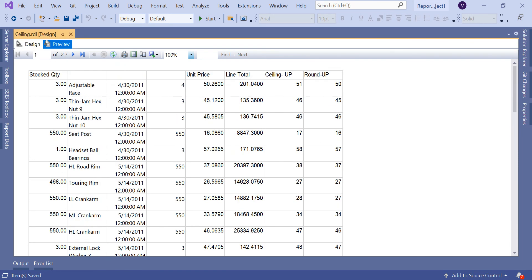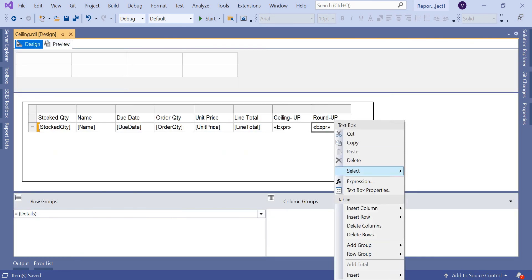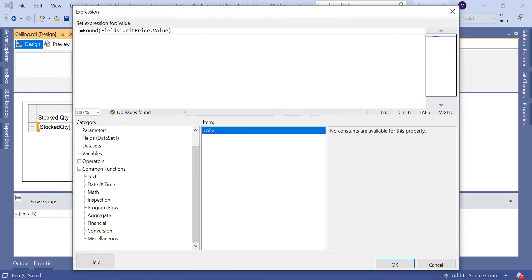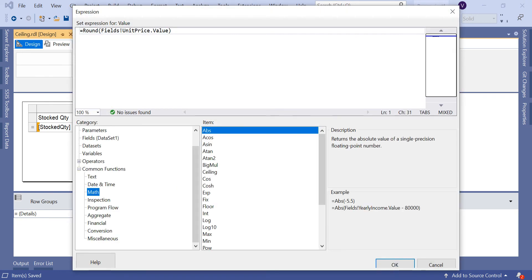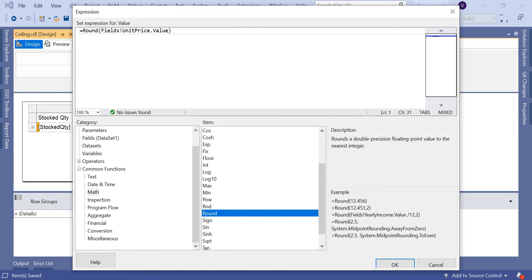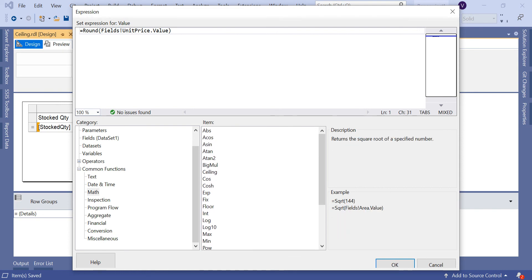Not only Round, you have other functions in SSRS. As I mentioned, you can go to math and apply other functions like RND which returns a random number, or square root and other system-defined functions in SSRS.